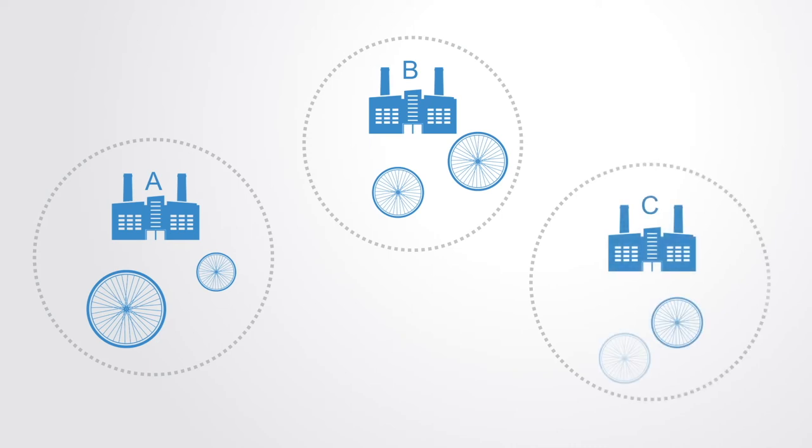Many different companies all recreating the wheel within their own organizations and expending huge amounts of time and energy on trying to get ahead of their peers.